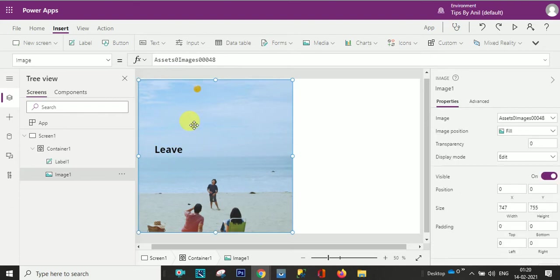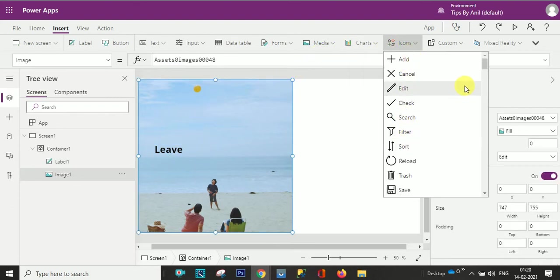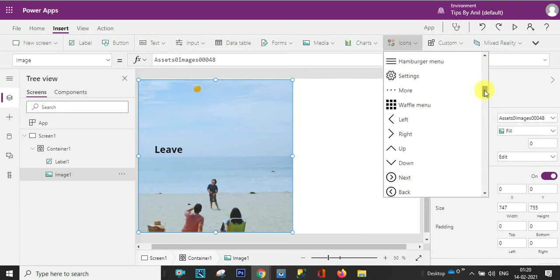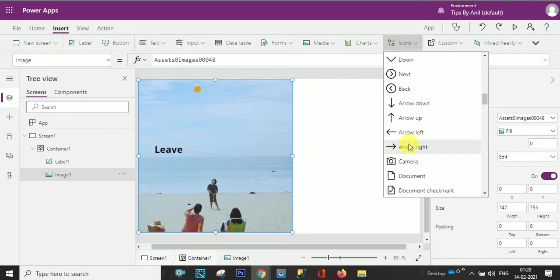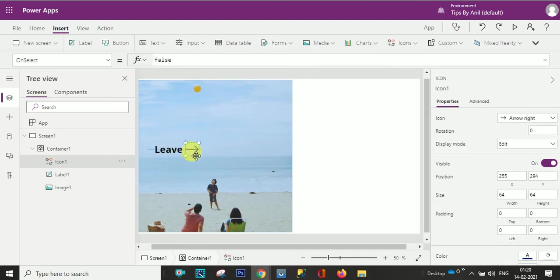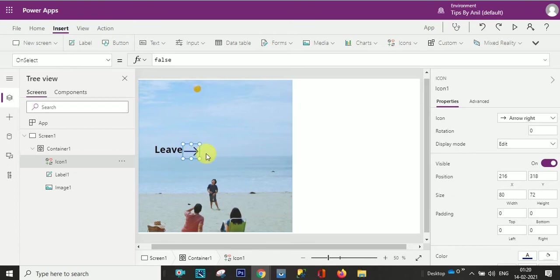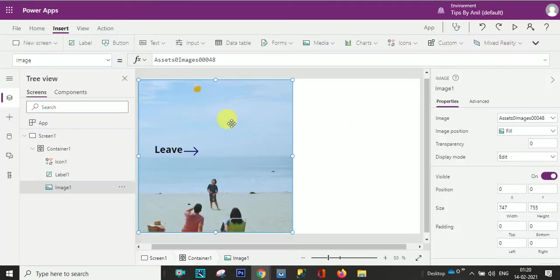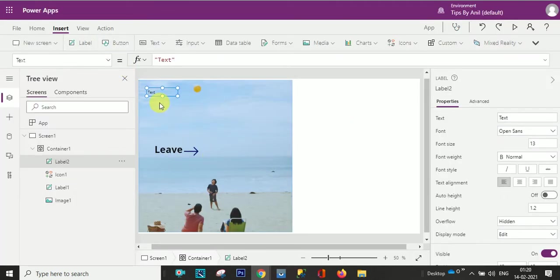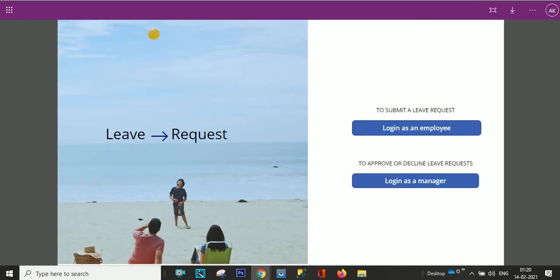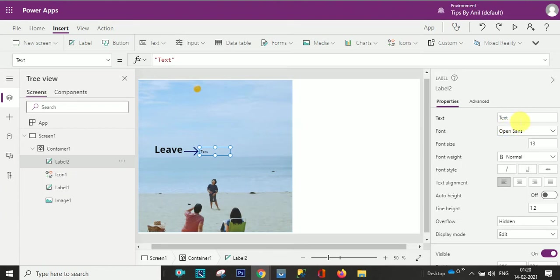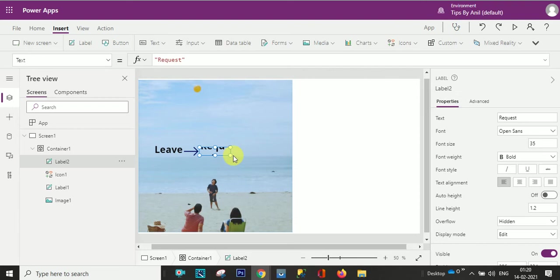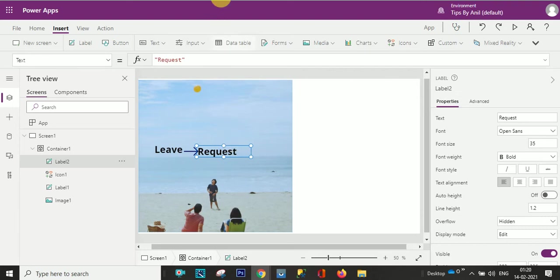Now the second thing we have to drag an icon, this arrow. Right, now here one more label and what is the text is request. 35, bold. Perfect.